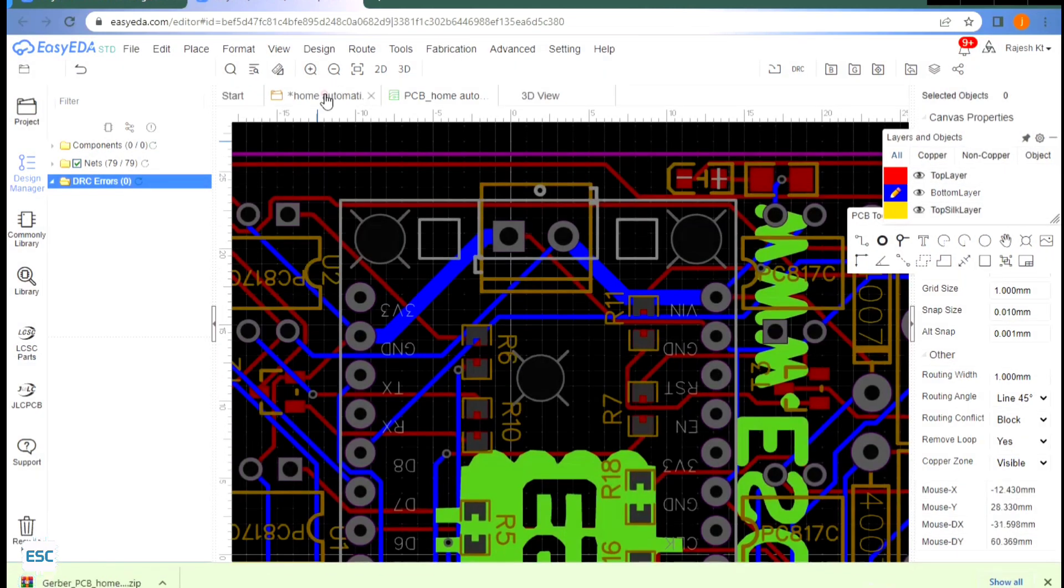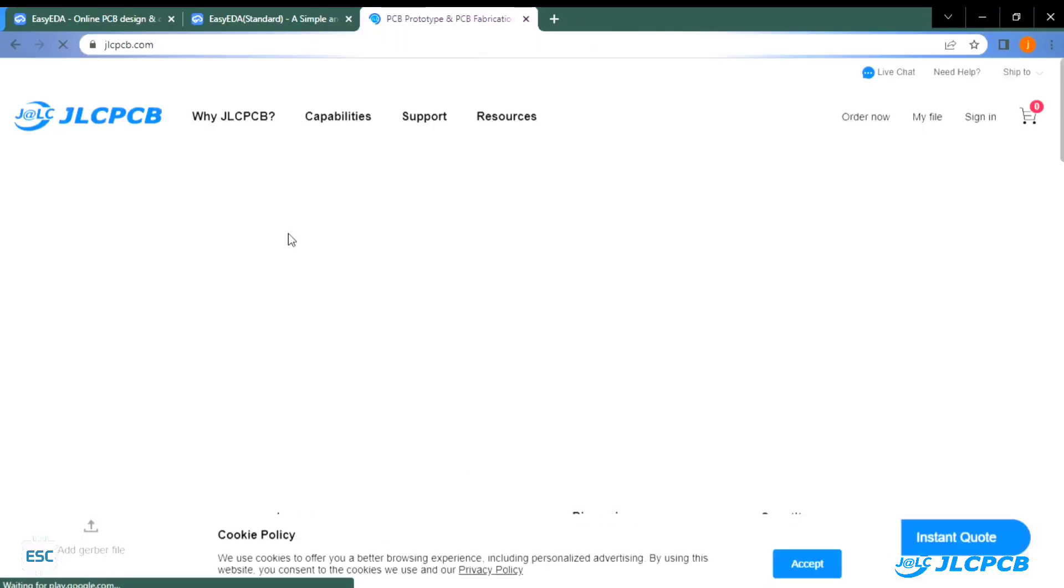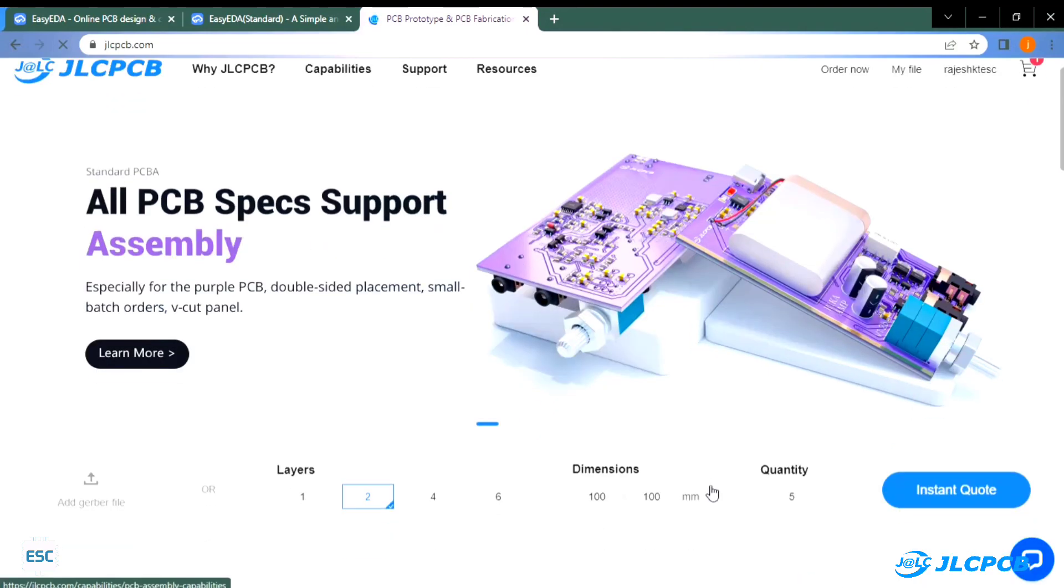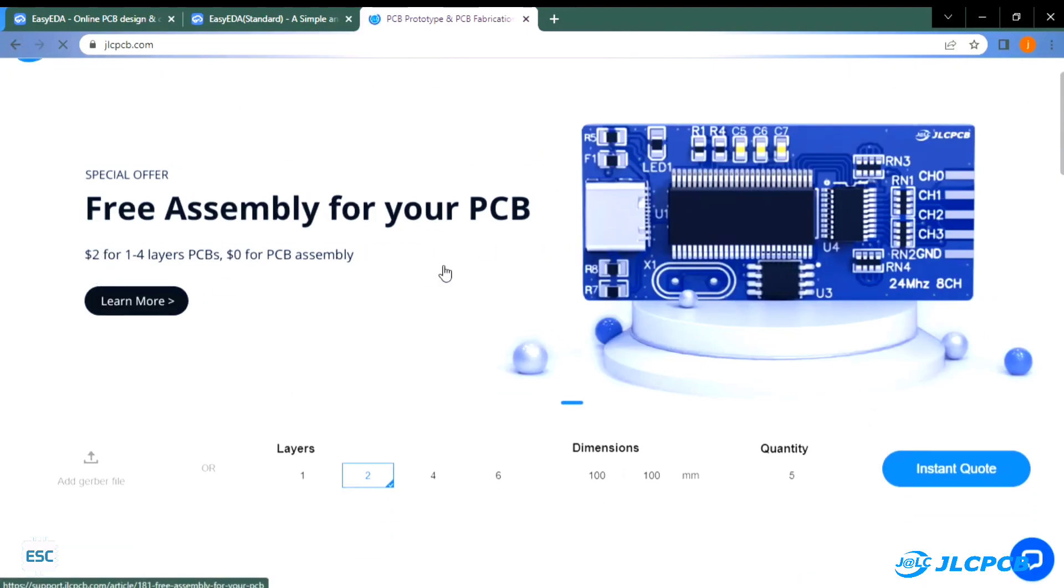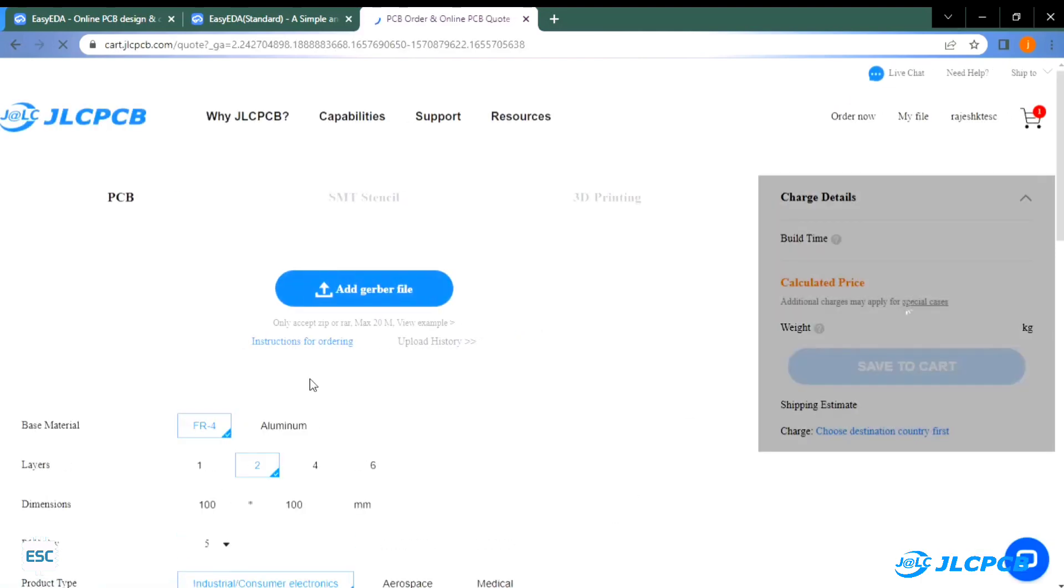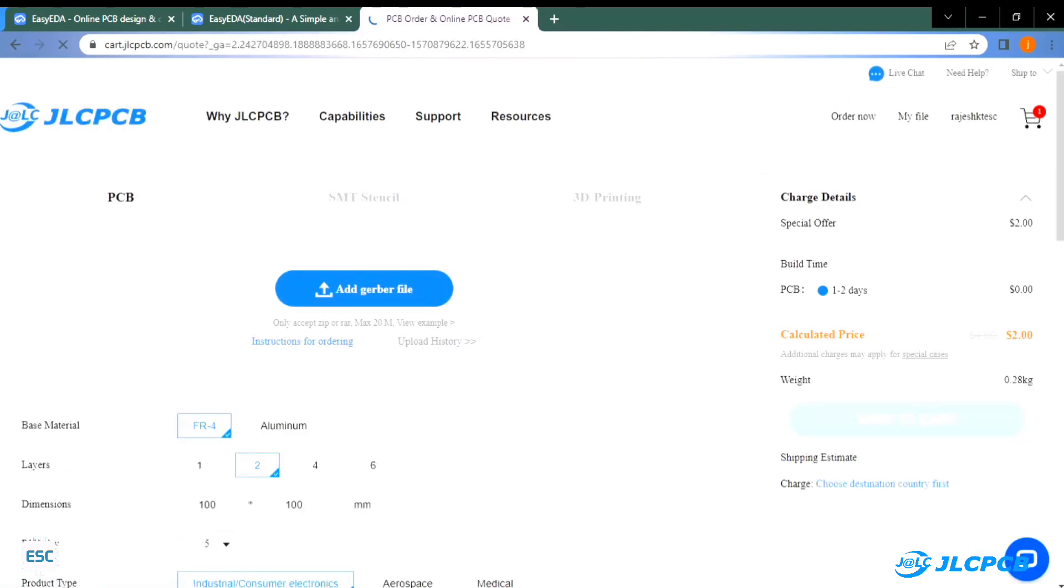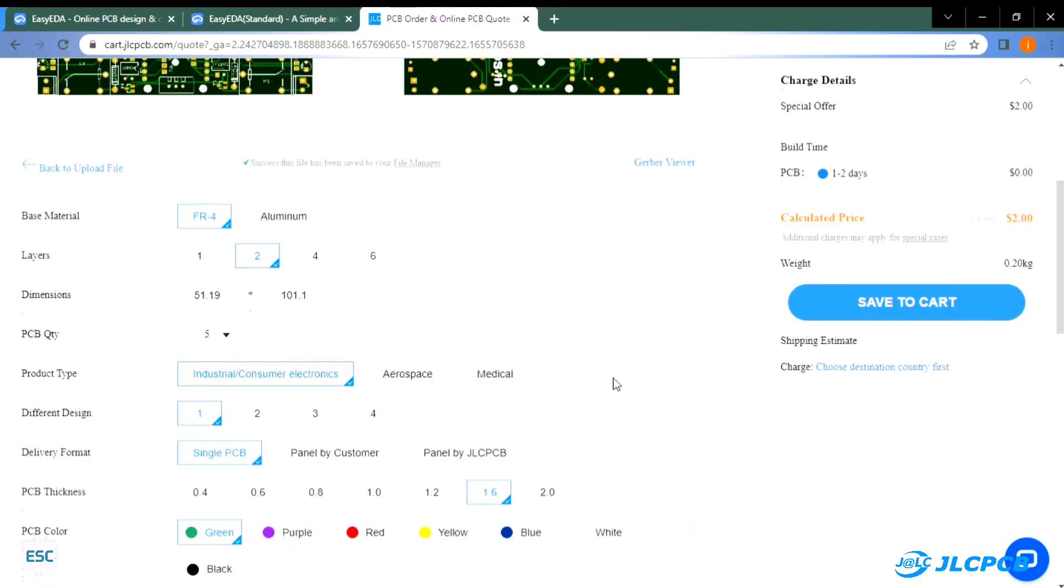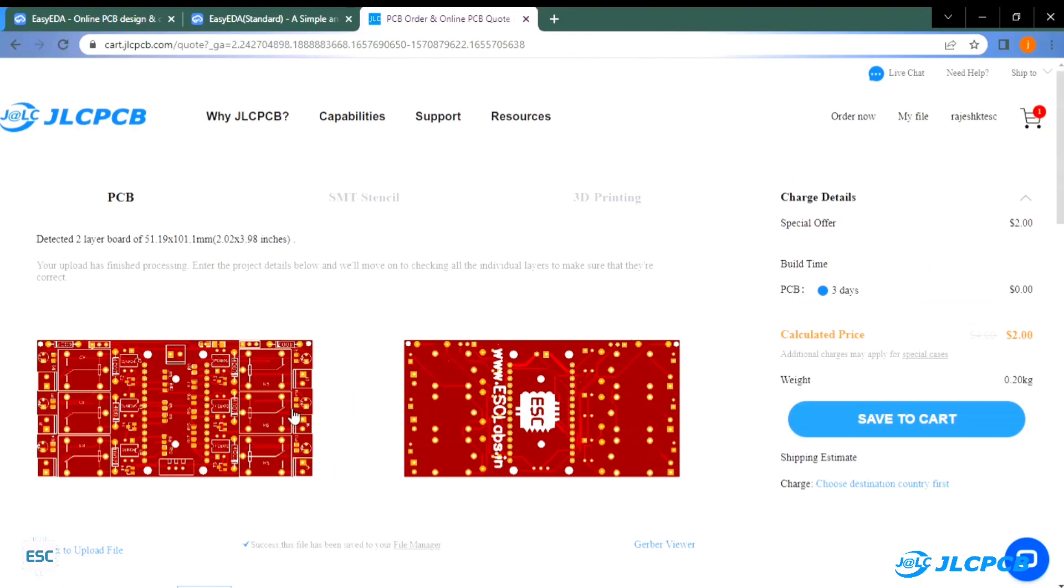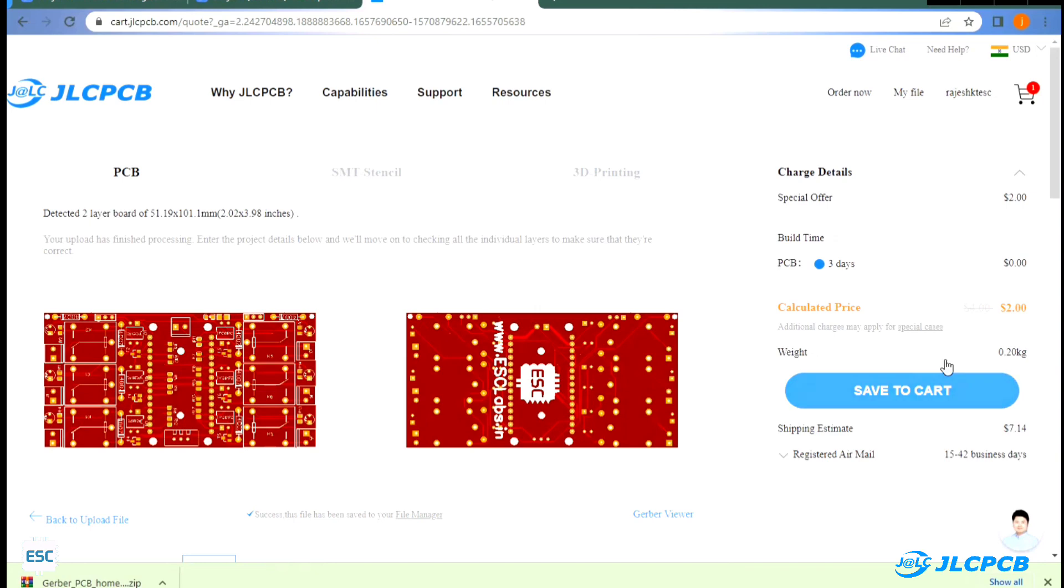To fabricate PCBs I went to JLCPCB.com. JLCPCB offers only two dollars for five PCBs and their PCB assembly starts from zero dollars. To order, click on order now and upload the Gerber file. After uploading we can select the quantity, color, thickness, etc. Here I choose the red color. Then I select the shipping method and place the order.